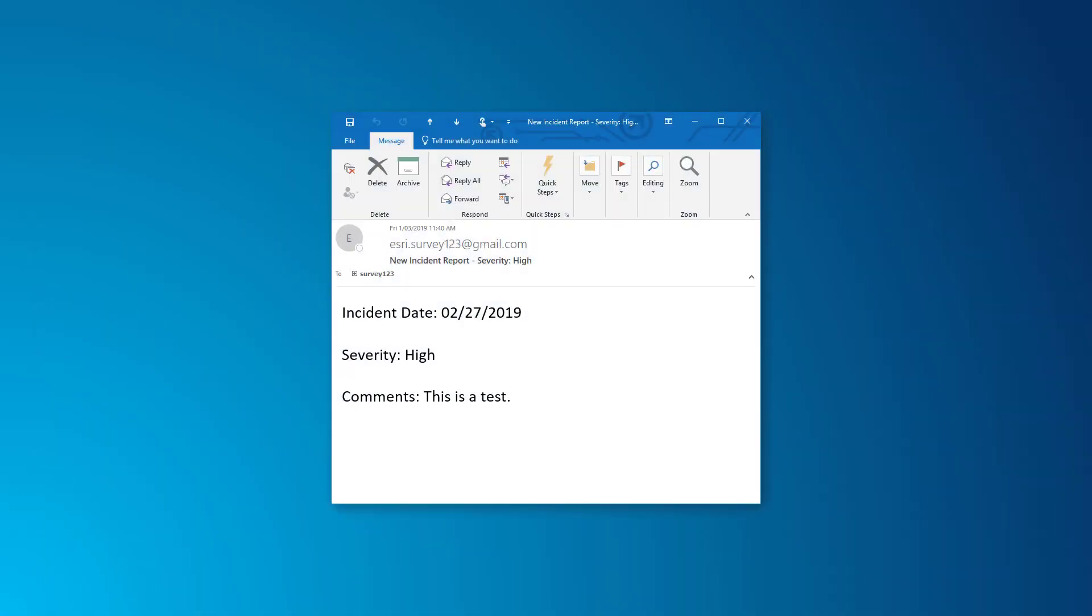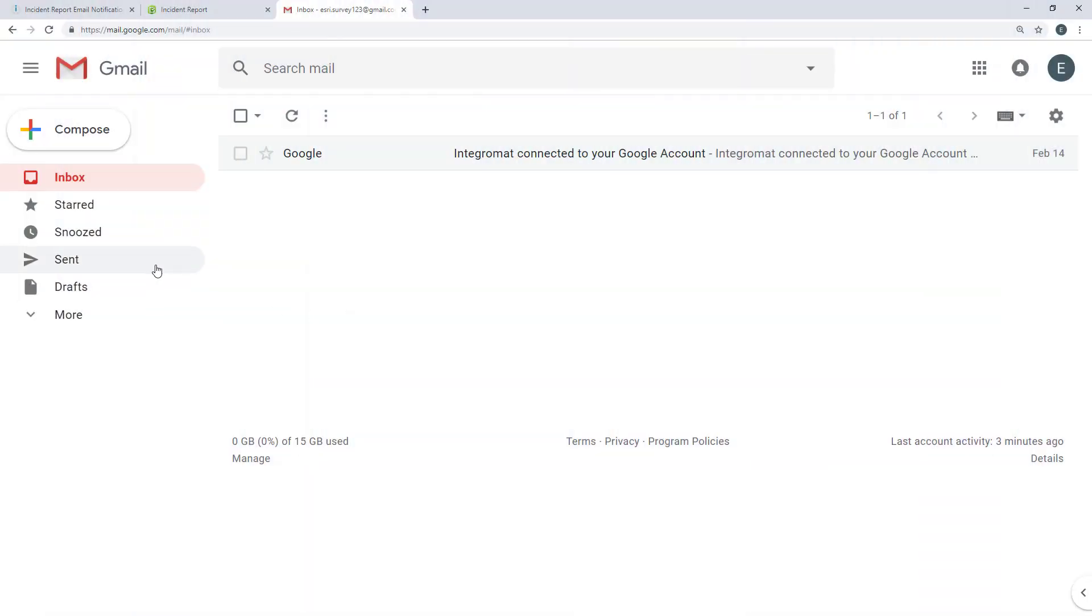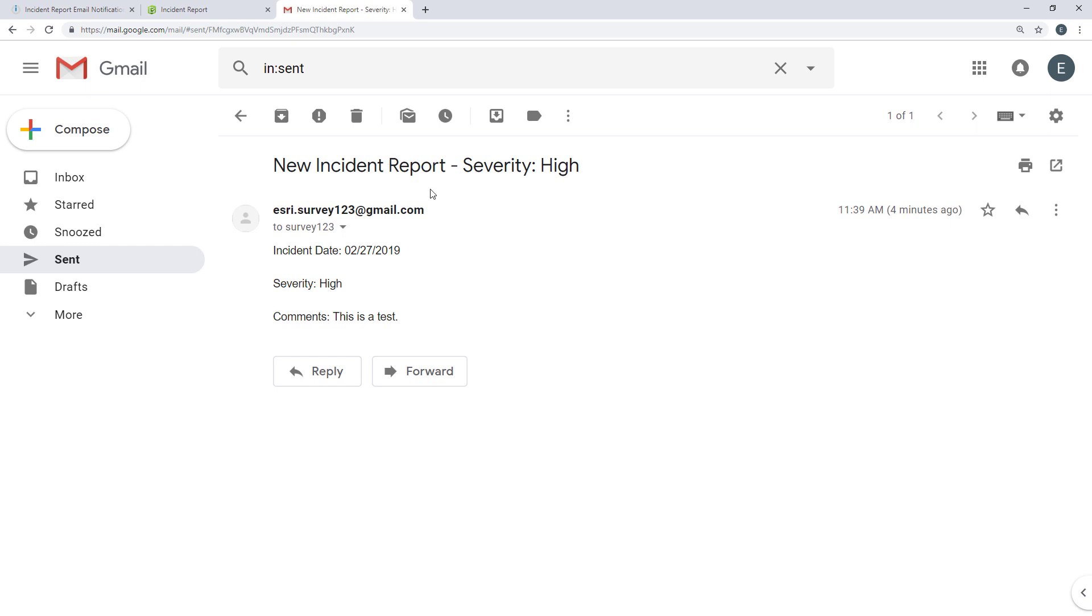Here's the email delivered to the recipient. The message also appears in the sent items in my Gmail account.